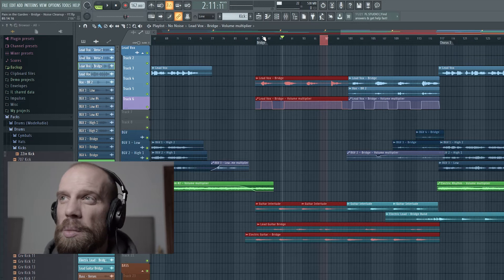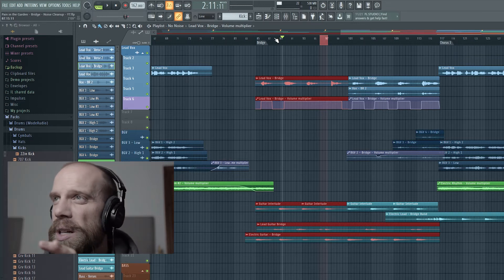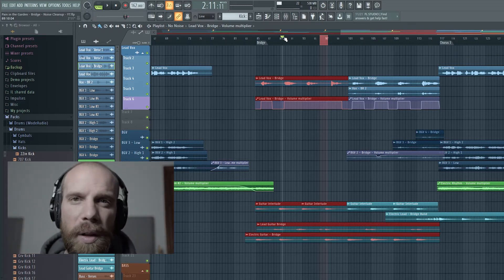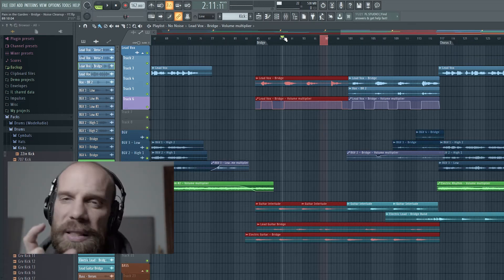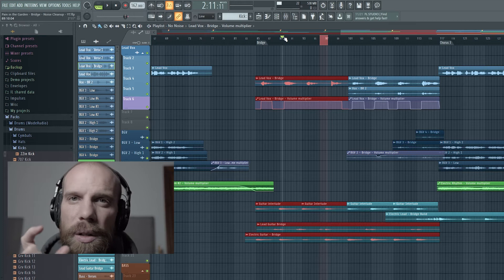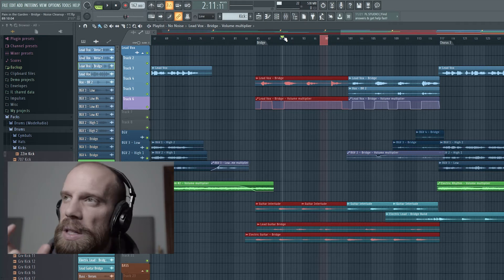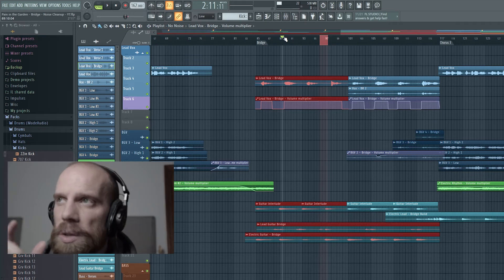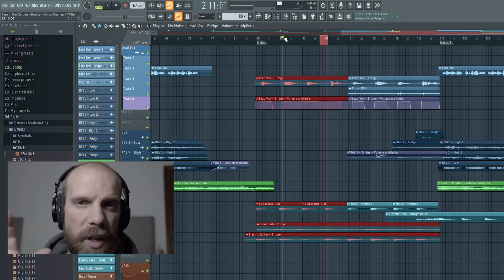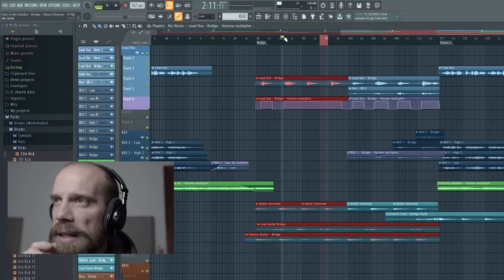So I'm going to show you just a small section of the bridge that we're working with, and then I'll isolate down to show you the noise that I was hearing on this vocal. So here's a small section of it really quickly.